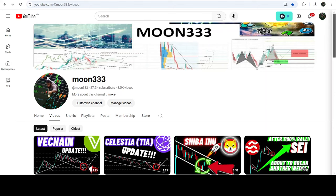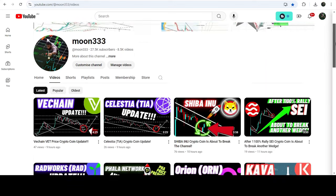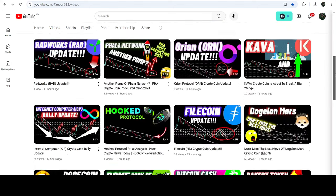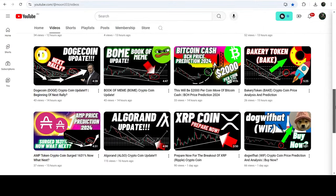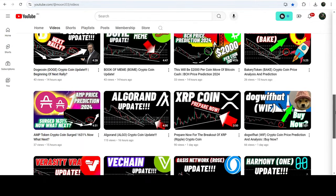Hey friends, this is Atipope here. Welcome to the new video on ALGO. In my earlier videos I was showing you that ALGO has recently formed another down channel on the daily timeframe chart after breaking out of a very huge falling wedge pattern. This was my last video that I shared a few hours ago.